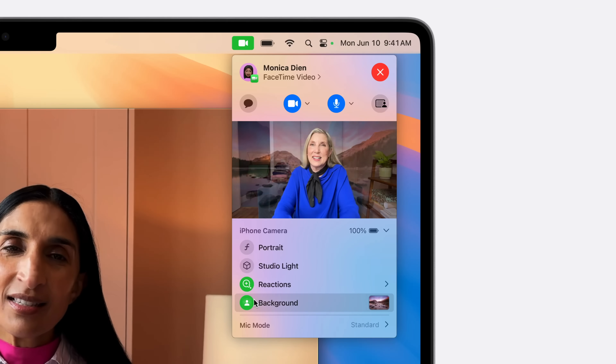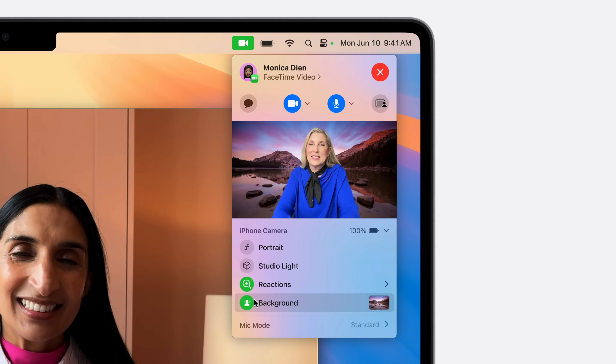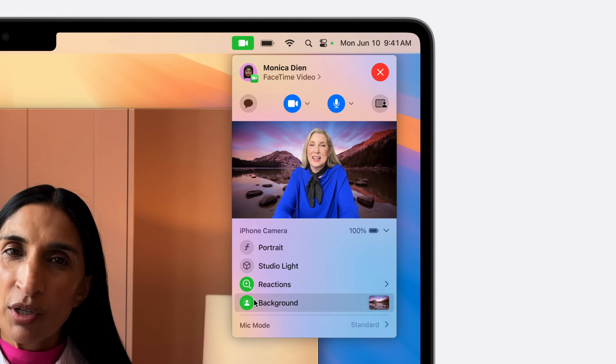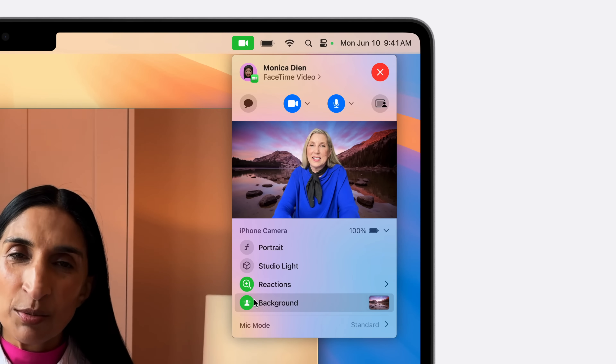If you like to have fun backgrounds, Apple is now including built-in backgrounds as well as the ability to upload a photo as your video call background. With its industry-leading segmentation technology, it should look really good and feel like you're actually in that environment you've set as your background.